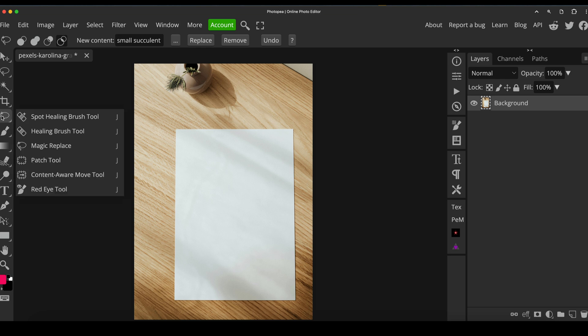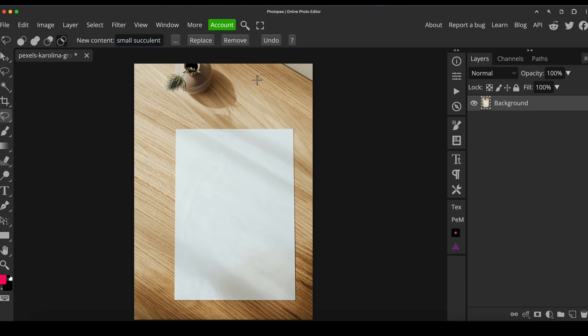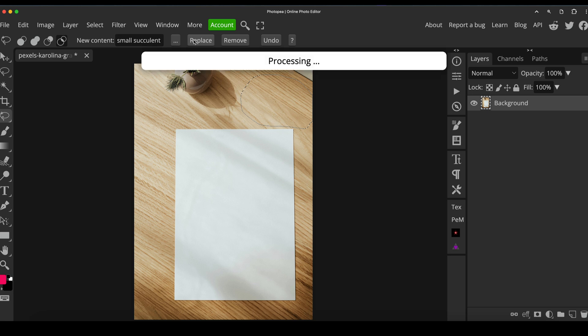So I've got the magic replace tool selected, and I've already got a prompt typed in, which is small succulent plant, because I want another small potted plant around up here just so that the other one doesn't look quite as lonely. So I'm just doing a rough shape, making sure that I've given it plenty of room to hopefully generate a shadow as well. And I'm just going to click replace and see what it does.